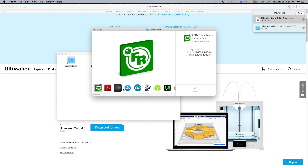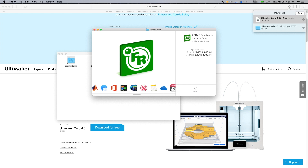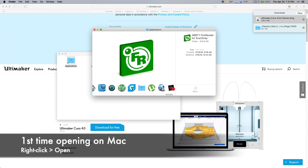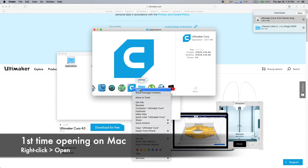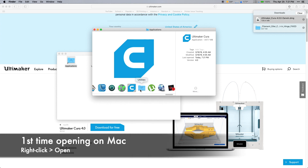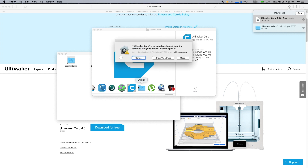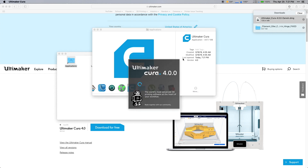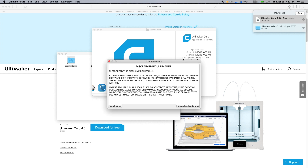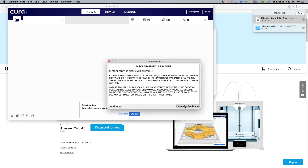Now open the Applications folder and find Ultimaker Cura — it has a blue C icon. On a Mac, you want to right-click and then click open when you're opening it for the first time, and then click open again. Sometimes it takes a little bit on its first startup, but you're going to want to click understand and agree.